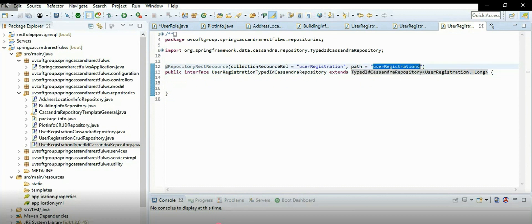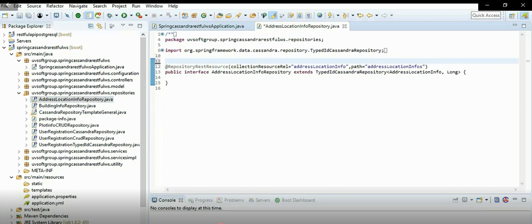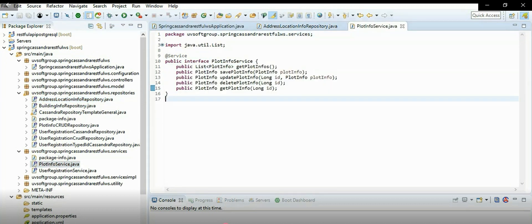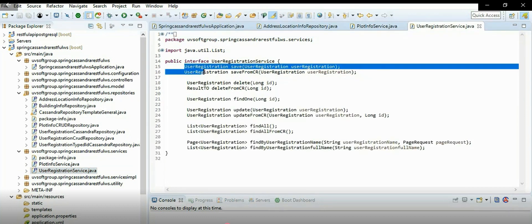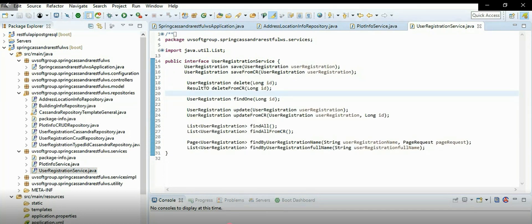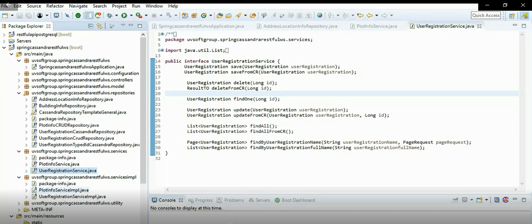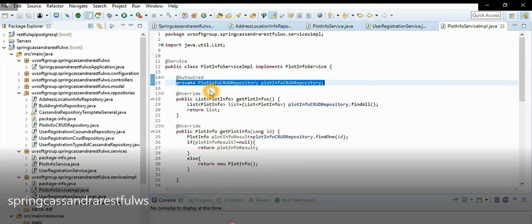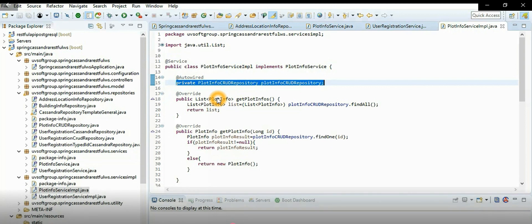Let's look at the source code and all these steps so you can clearly understand all the repository possibilities. We try to cover all repository types, though you can use only one depending on your requirements. We use the TypedId Cassandra repository as our main repository. This is the service definition - a very simple service for CRUD operations - and the user registration service interface.